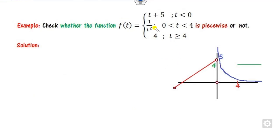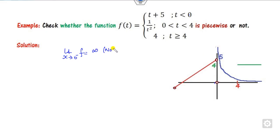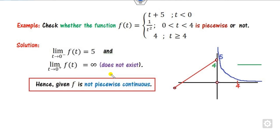For another graph, looking at the limit as t approaches 0 from the negative side: it is positive infinity, which is not finite. Therefore this is not piecewise continuous. Similarly, at 0 from the positive side, the value is also positive infinity. Since the limit is not finite, this function is not piecewise continuous.